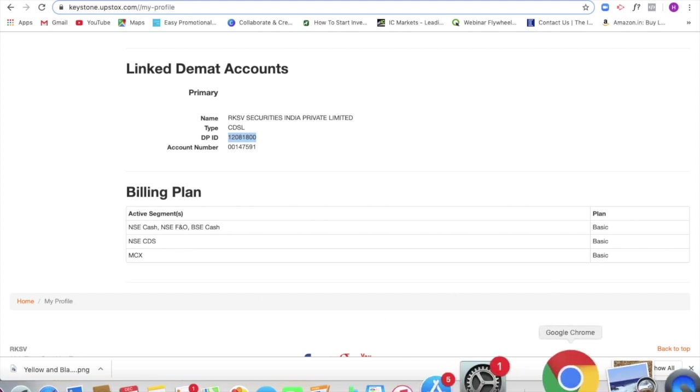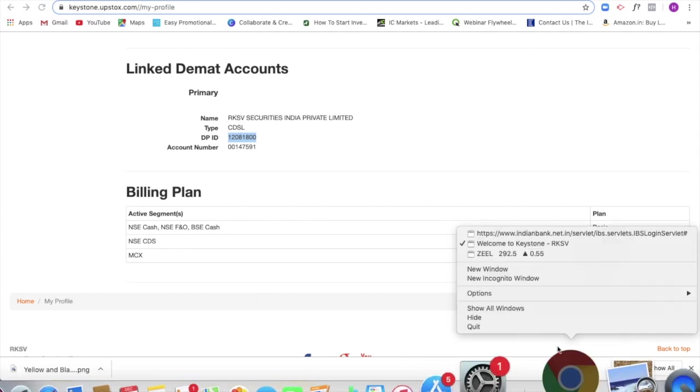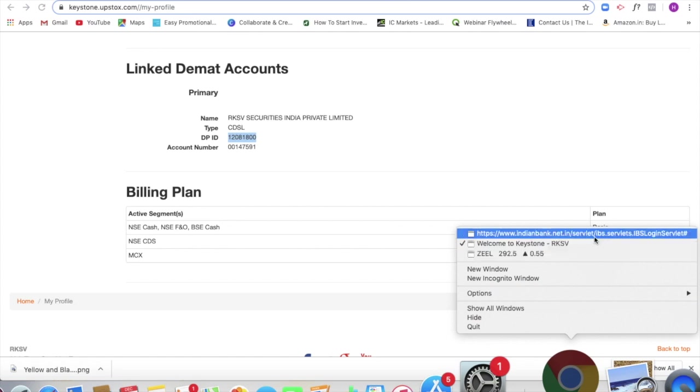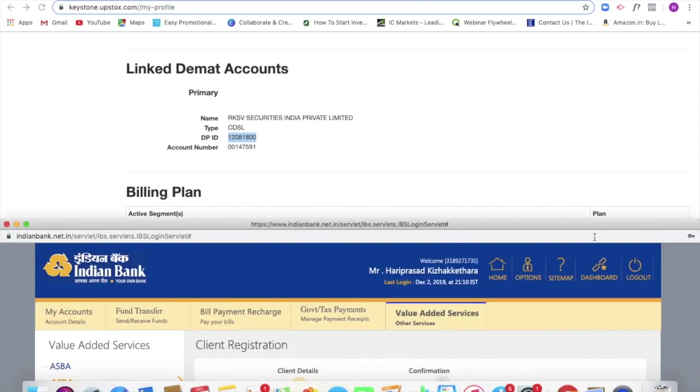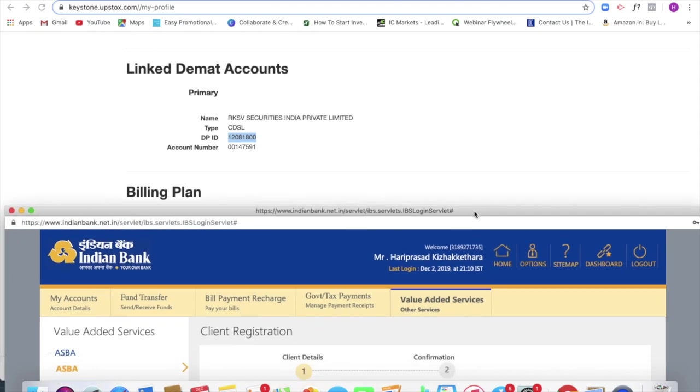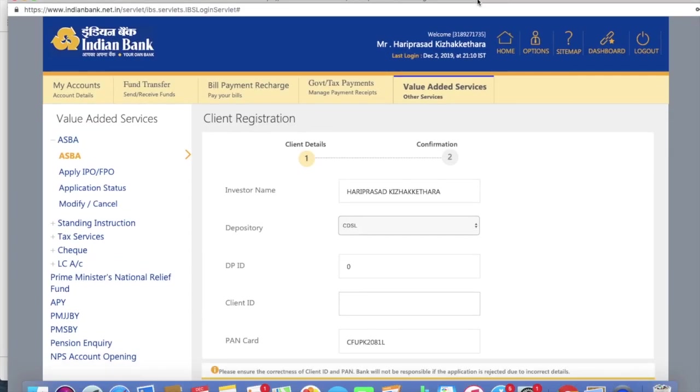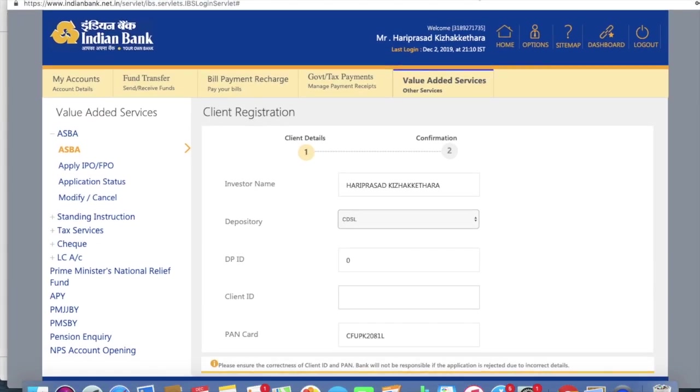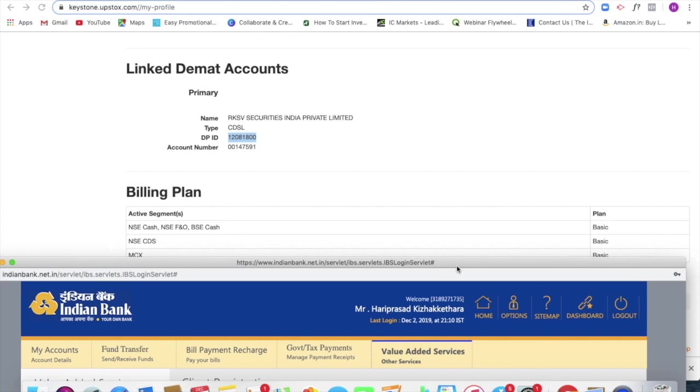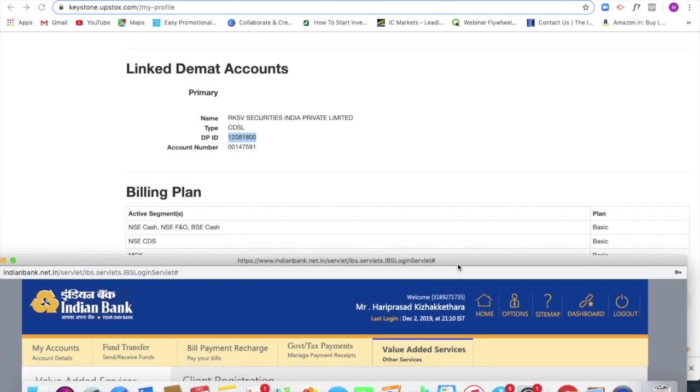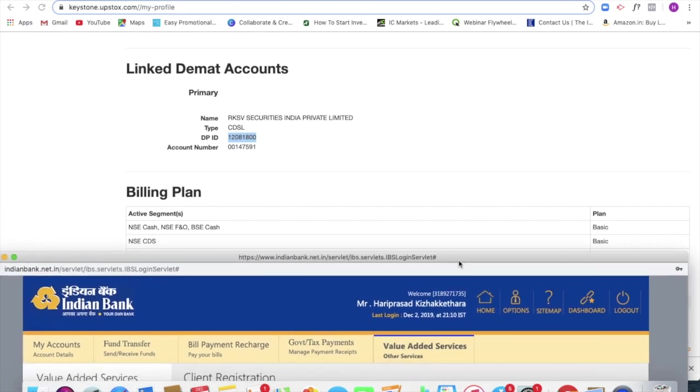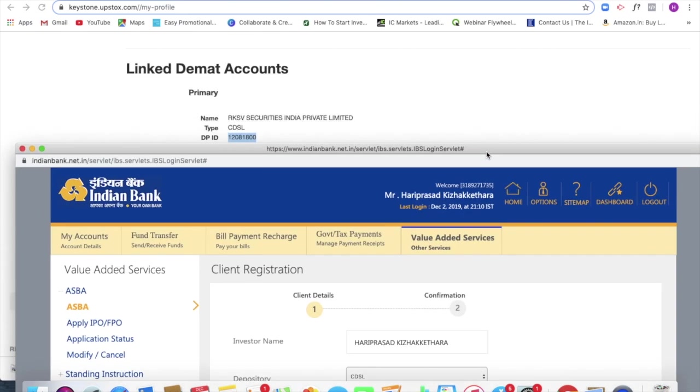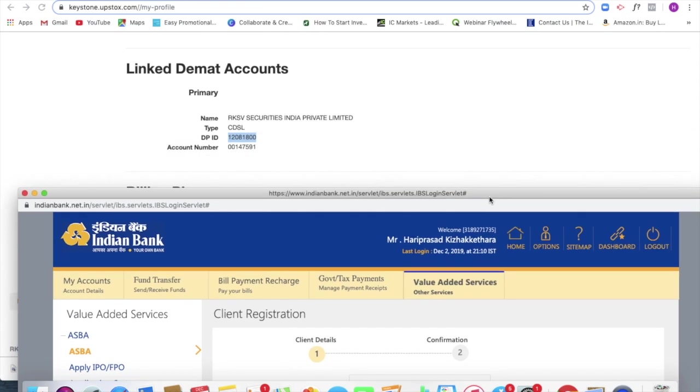The DP ID of Upstox. So that should be entered first. So I should be entering my client ID first, the DP ID, which is an eight digit number followed by the account number, which is another eight digit number.